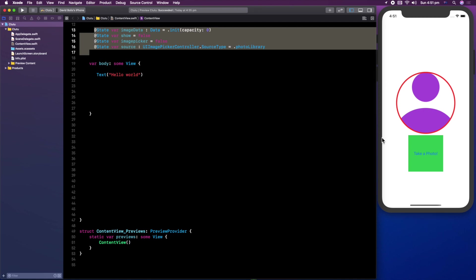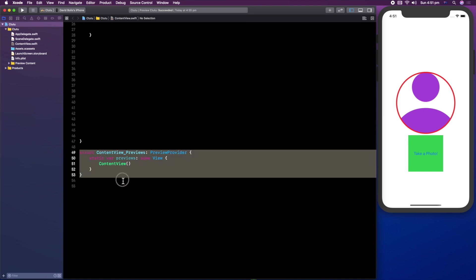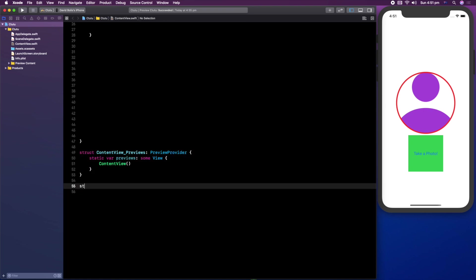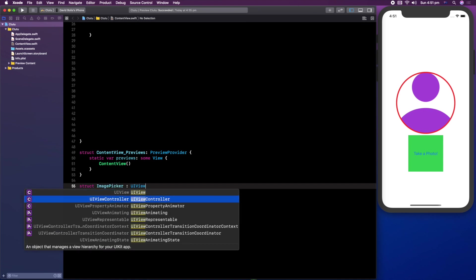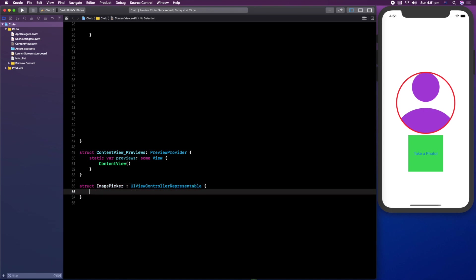We will first create a view, but before we do that let's create the structure in the class we're actually going to be using. After this struct, simply type in struct and then say ImagePicker and give it UIViewControllerRepresentable. Open and close it. Inside of here we're going to be creating two different functions.